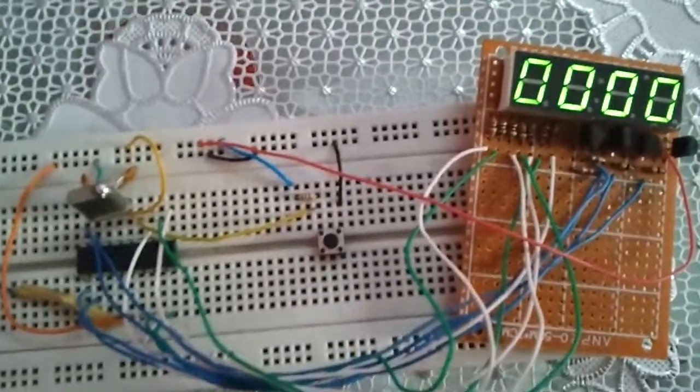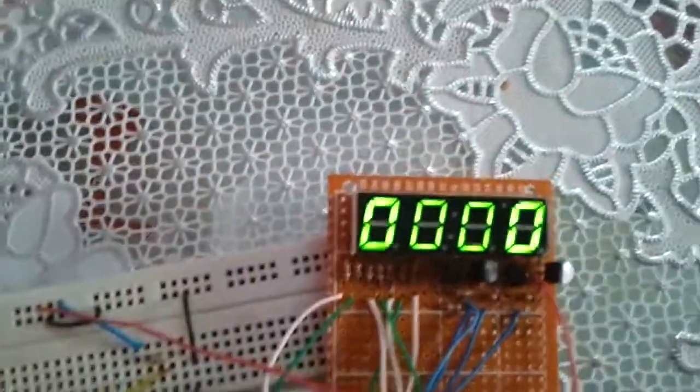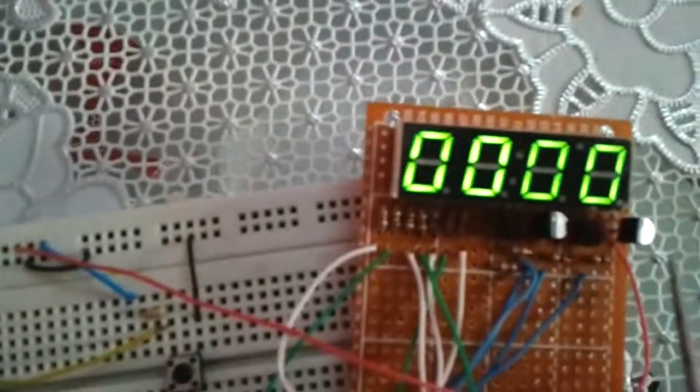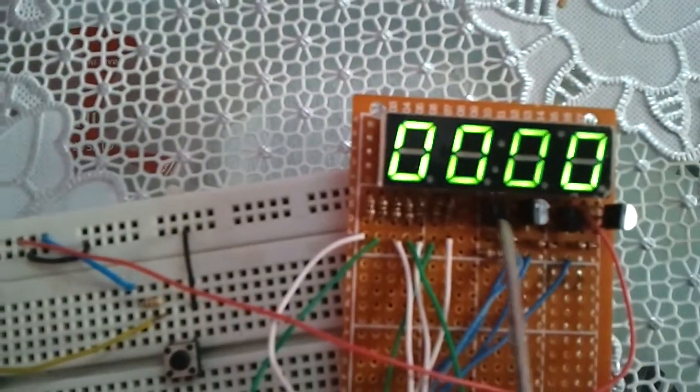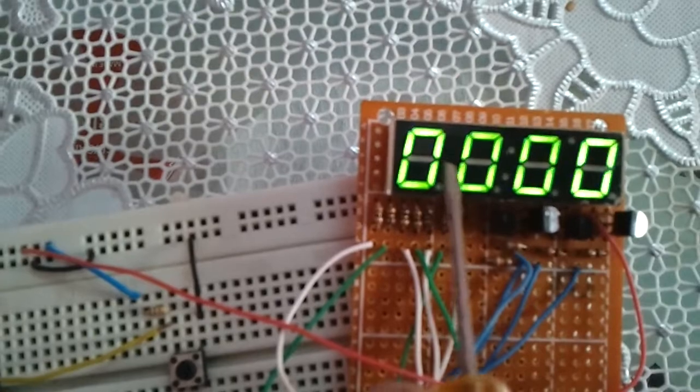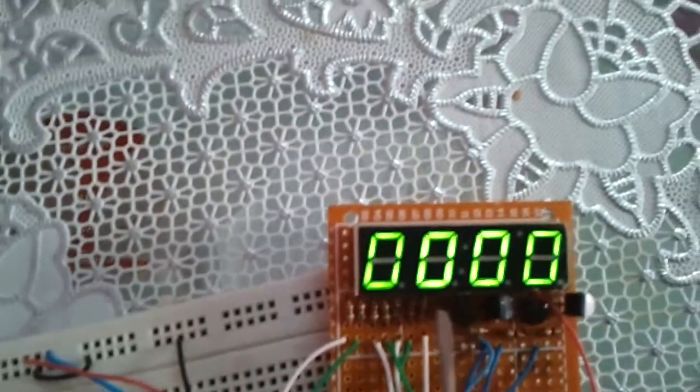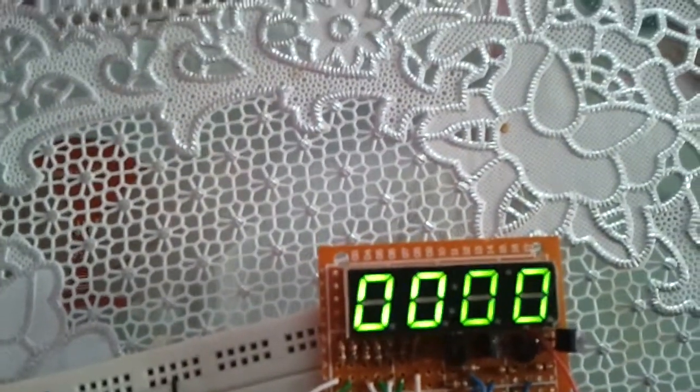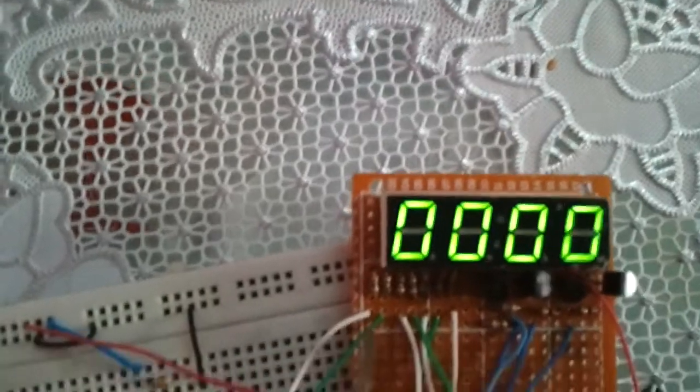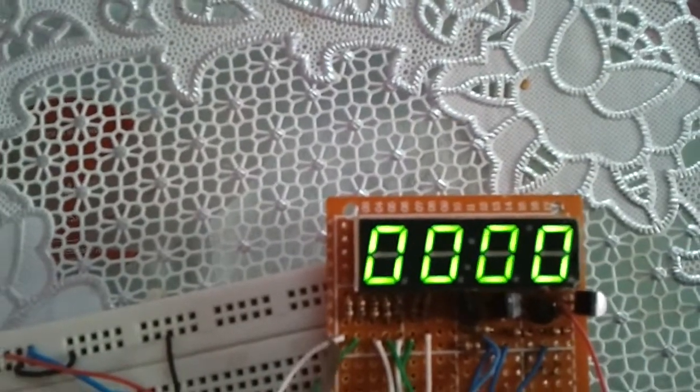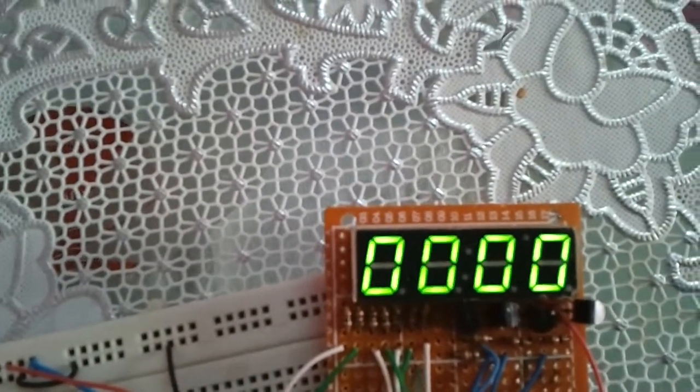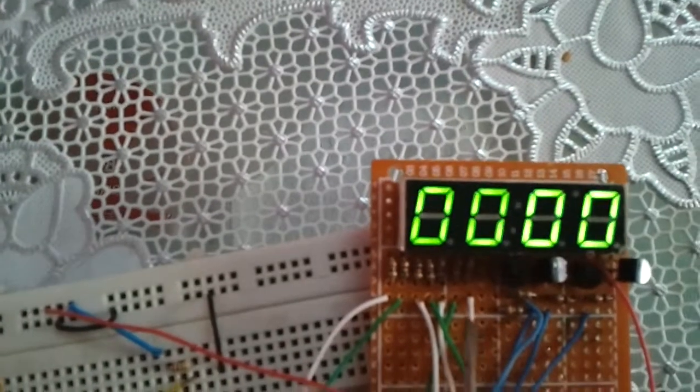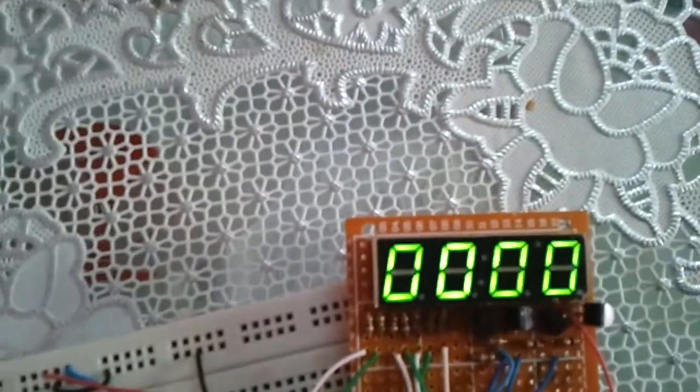We have here this seven-segment display with four transistors. The type of this seven-segment display is common anode. We have here the segments respectively: A, B, C, D, E, F, and G.